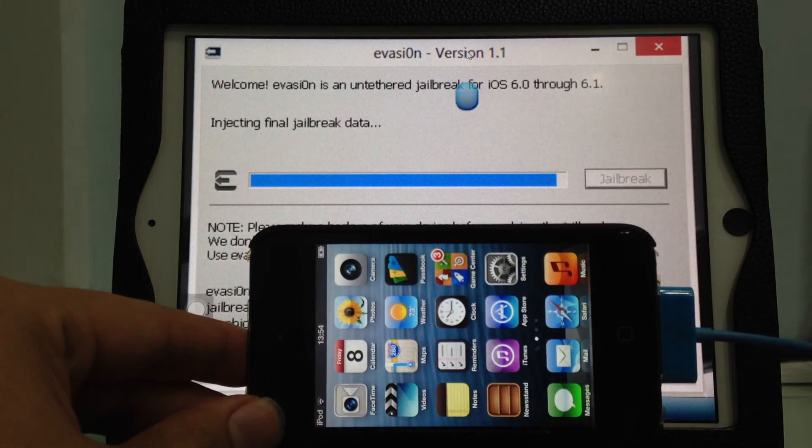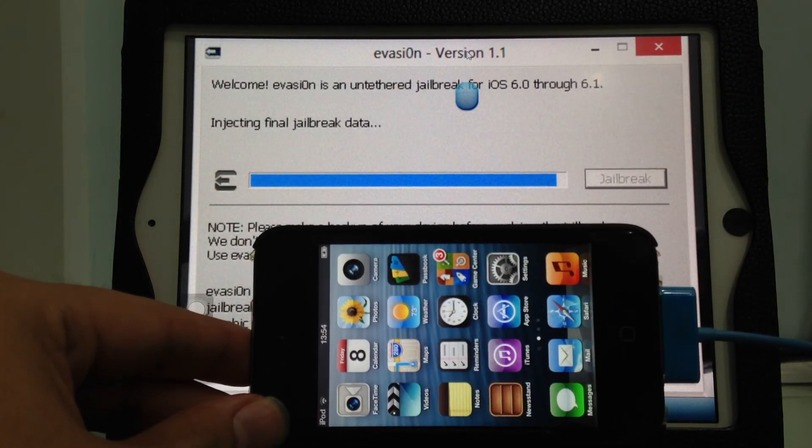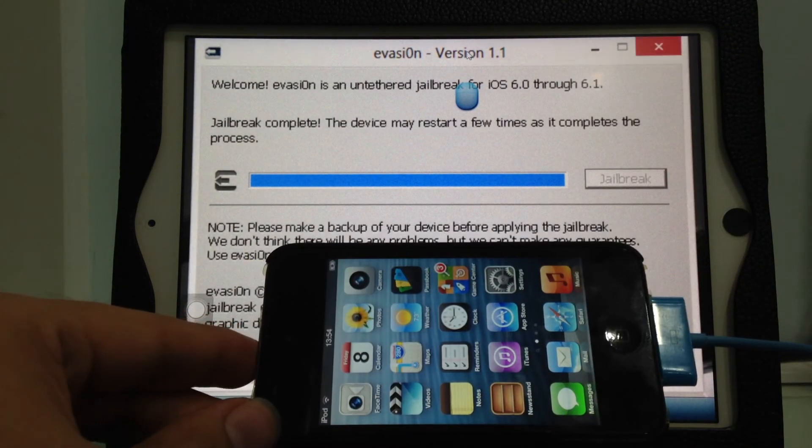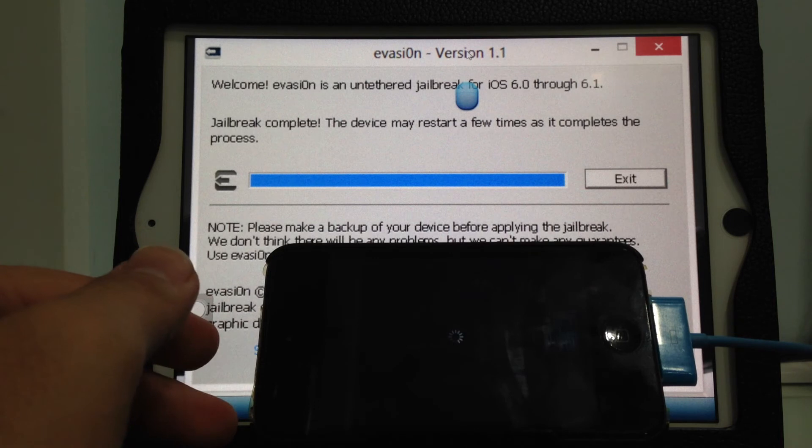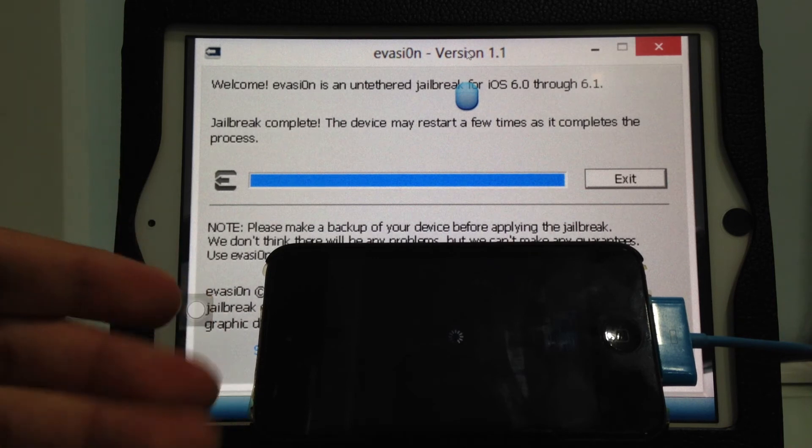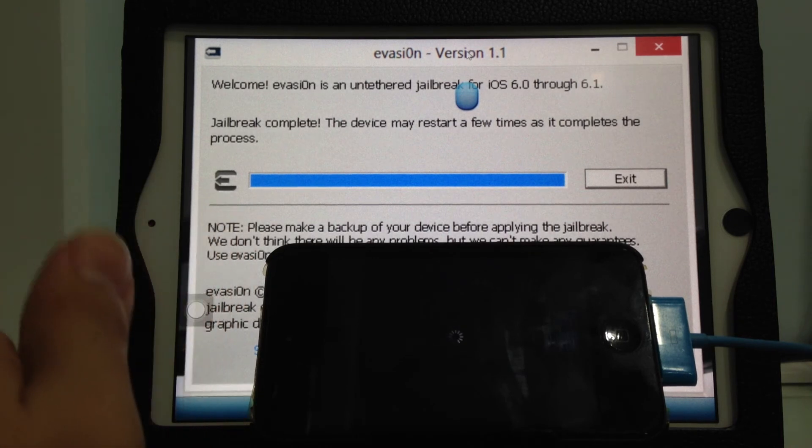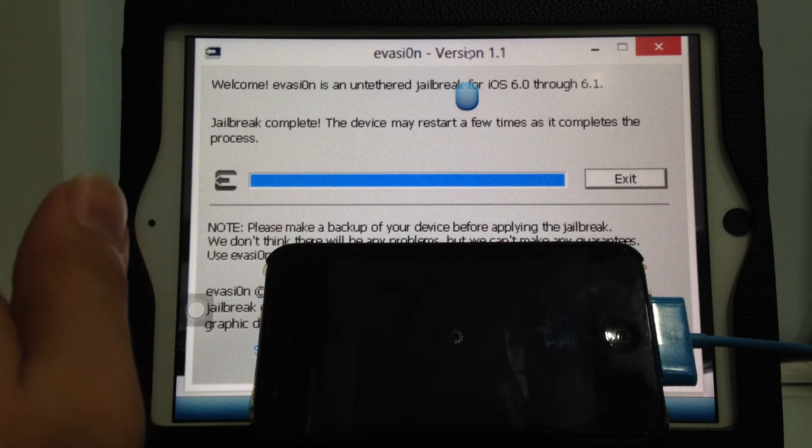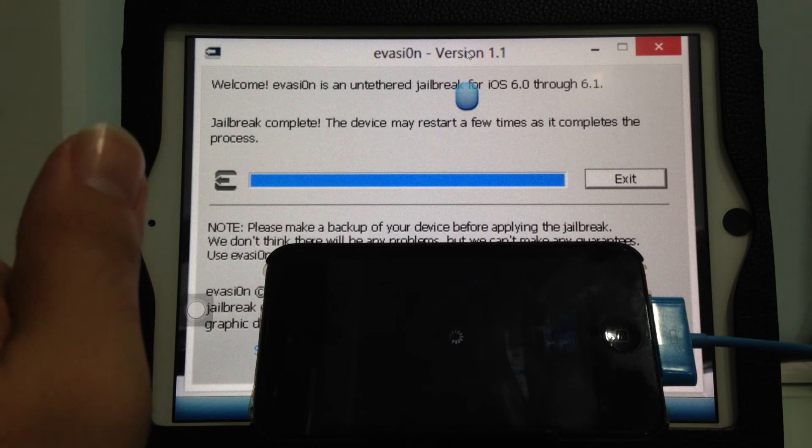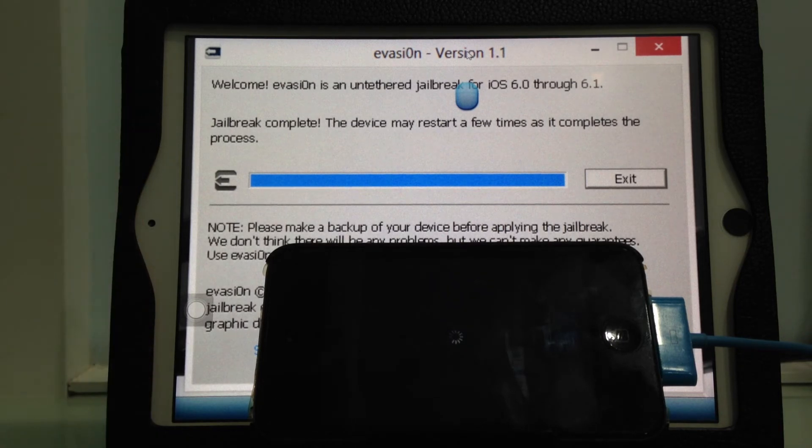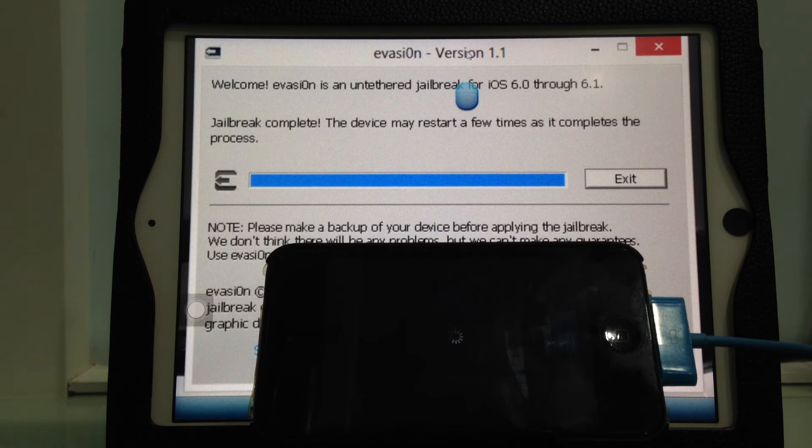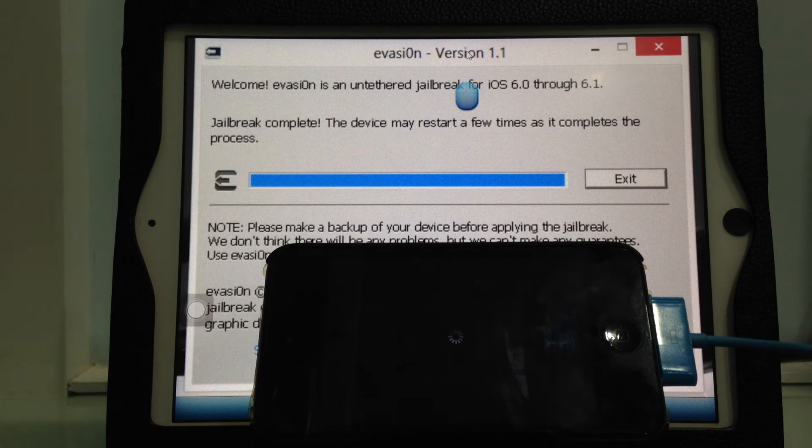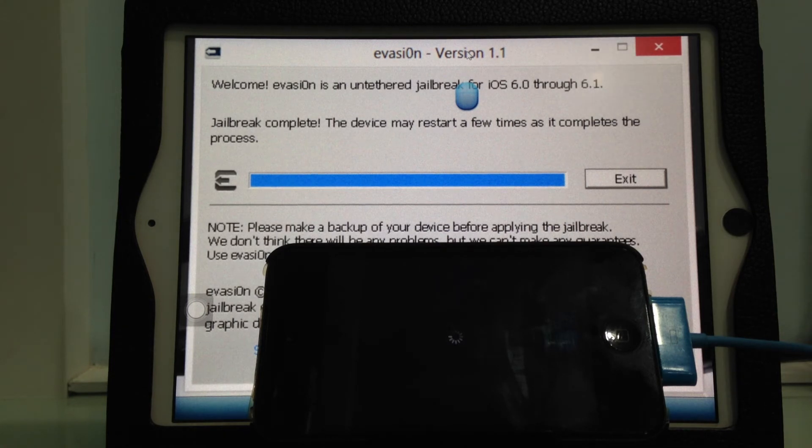It appears in your multitasking bar. It's injecting the new jailbreak data and there will be a few more reboots. Now I remember the previous jailbreak tool was called Absinthe.